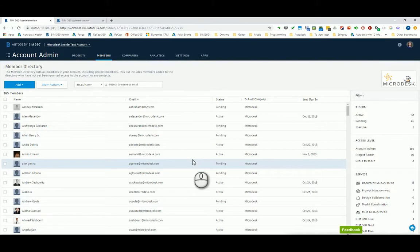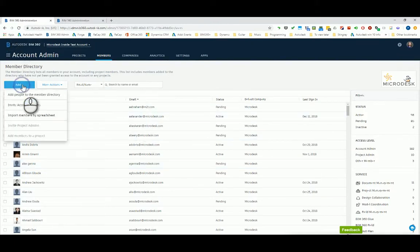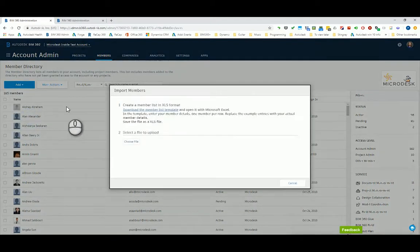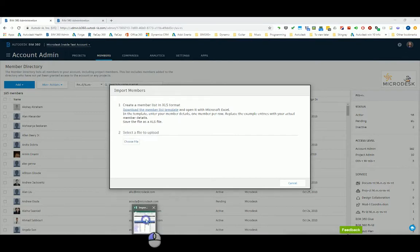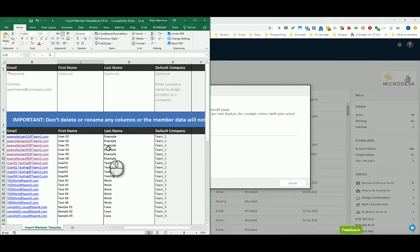Now when I'm looking at my Account Admin page, I have the ability to say Add, and this is where I can add people to my site or host, not to a project, but I can invite members by a spreadsheet. This makes it really easy. I can download a template file here. That template file keeps things really nice and organized: the email which is required, the first name, last name, and a default company that I can assign to people.